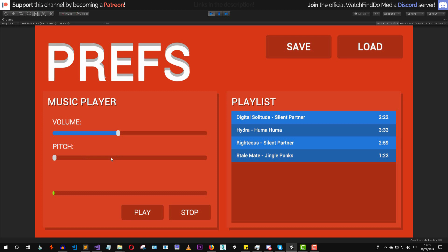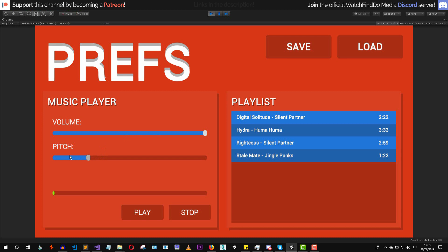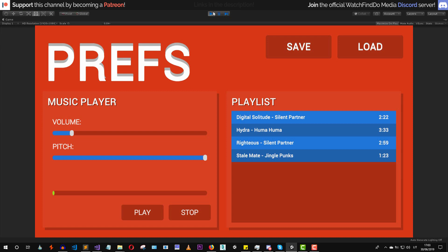Let's try to change the pitch to maximum and set the volume to a different level. Let's save it, then modify the values, and press load. As you can see the data is loaded and everything seems to work.